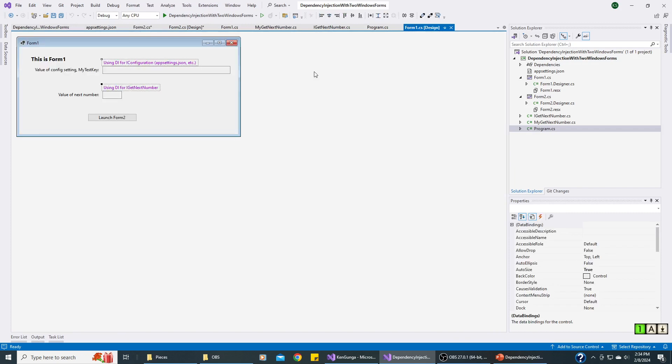Here's what we want Form1 to show using dependency injection. We just wanted to read the config file to get one of those settings, and we wanted to use my interface for GetNextNumber to show that next number and then launch Form2.